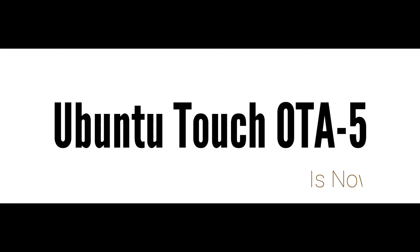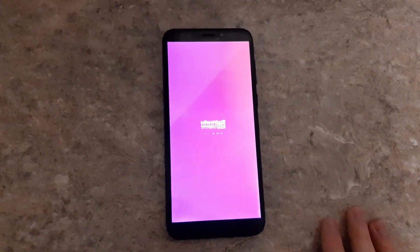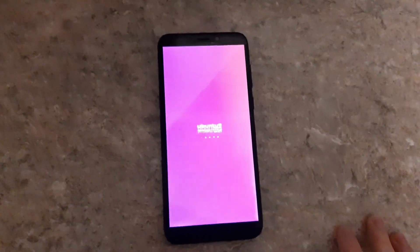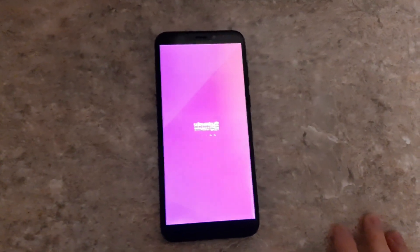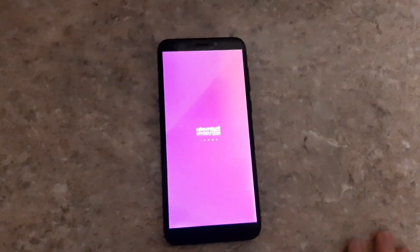Hey everyone, welcome back to our channel. Today we have some exciting news for all Ubuntu phone users. The much-anticipated Ubuntu Touch OTA 5 update is finally here. Let's dive into what's new and improved in this latest release.